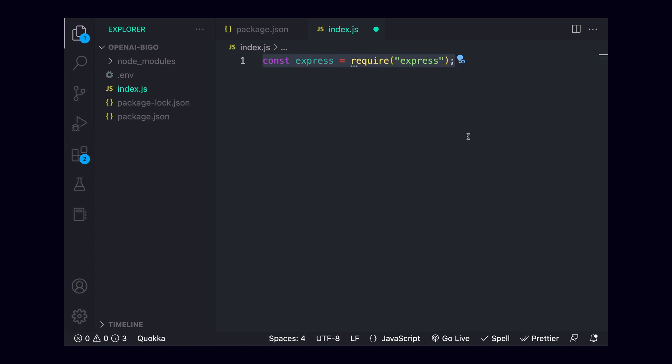First, we'll import express by requiring express like this. Under this, we'll import dotenv, remembering to call the .config method on it so that our API key is loaded into the environment.